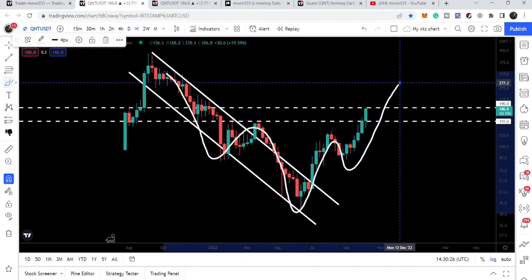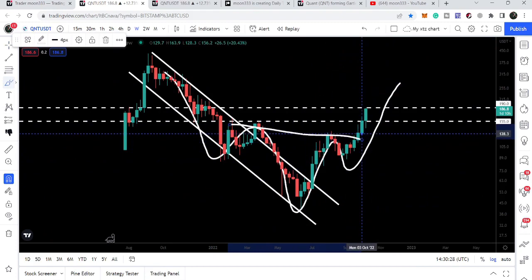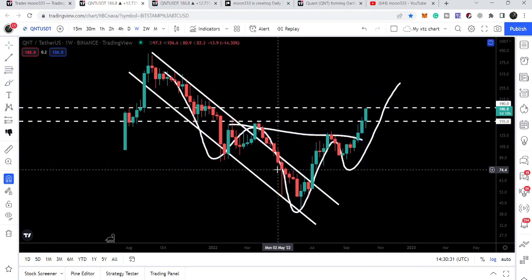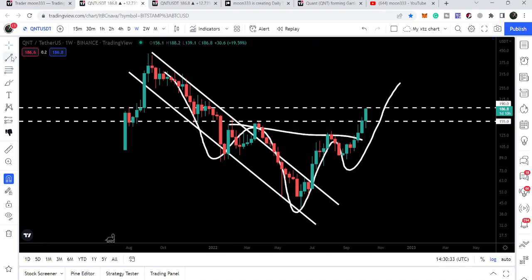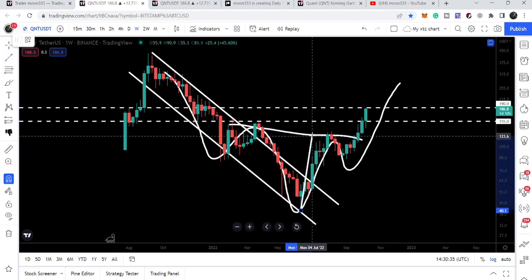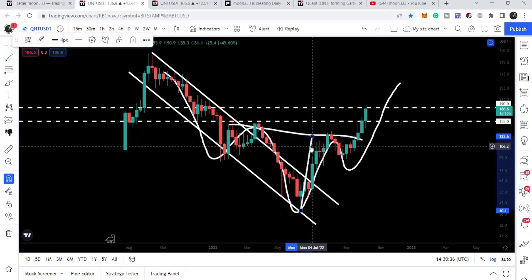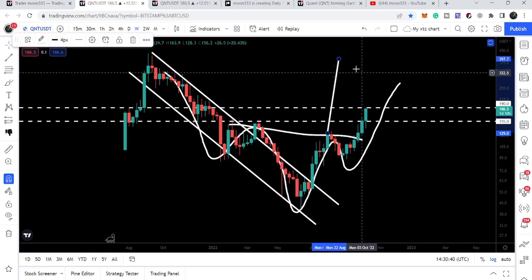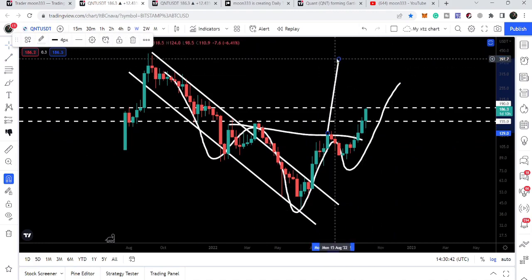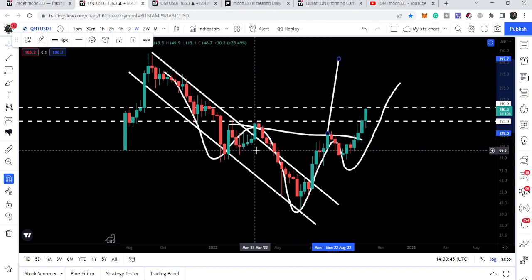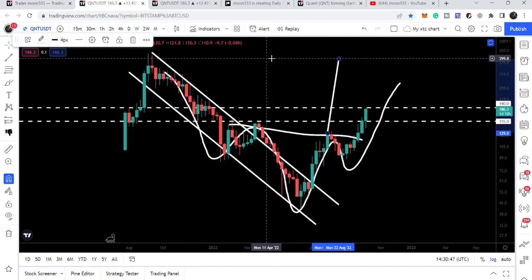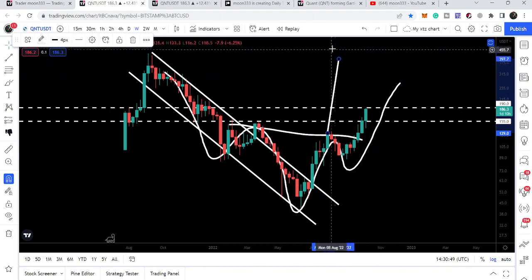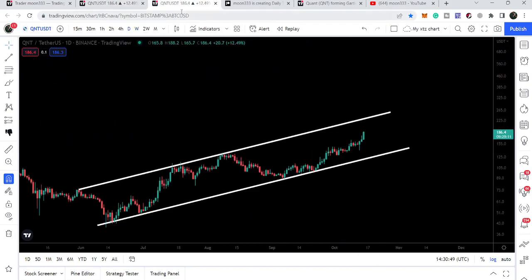We also have a massive inverse head and shoulders pattern here. QNT has already broken out the neckline resistance of this inverse head and shoulders pattern. The target for this inverse head and shoulders pattern is approximately $397, which is at the same level as the target for the top of the down channel.